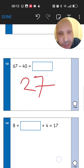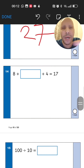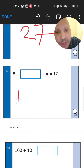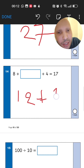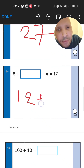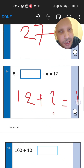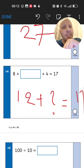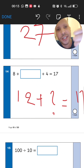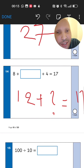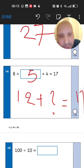Next: 8 plus something plus 4 equals 17. Add the known numbers first — 8 plus 4 gives 12. Then 12 plus something equals 17. Count upwards from 12: 13, 14, 15, 16, 17 — that's 5 more. So the missing number is 5.